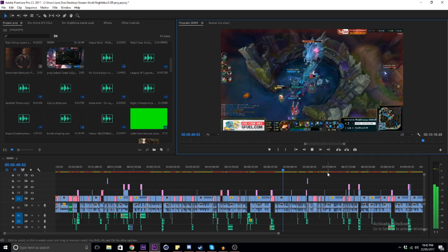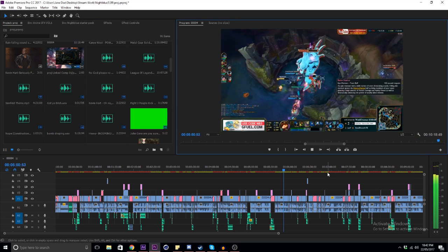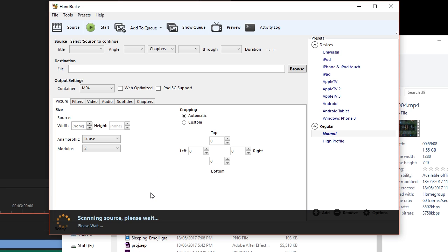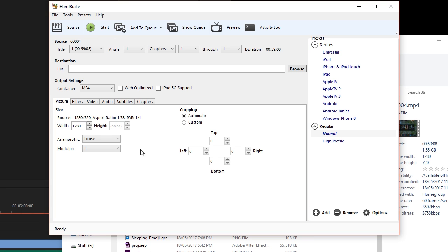If you're getting the issue where your audio is out of sync with the video once you drag it into Premiere, download this program called Handbrake and then drag your footage in there. Once you've done that, make sure the container is set to MP4 and then click on where it says Video.